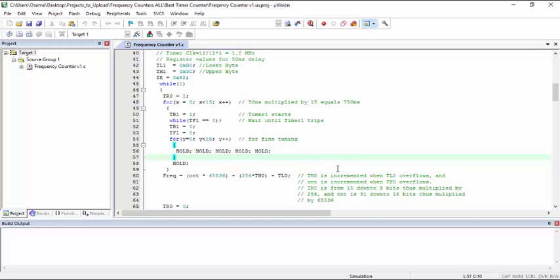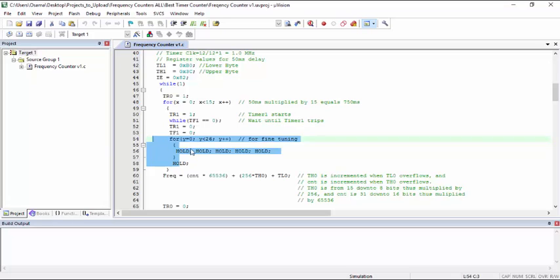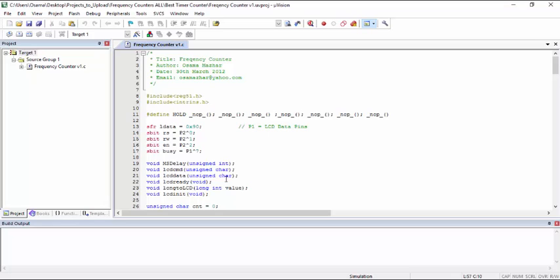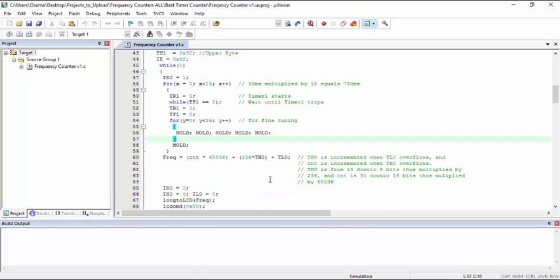In order to make the time delay, thus the output value as accurate as possible, I generated another loop with NOPs commands. This is another loop with NOPs commands. The NOPs commands are already defined at the top of the code while in fact I am using the intrins library. So we can fine-tune the output by changing the value of this loop.